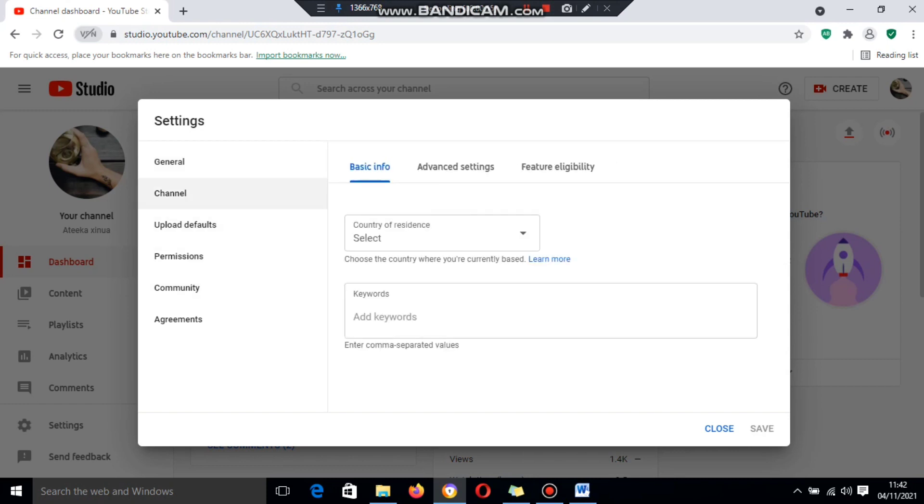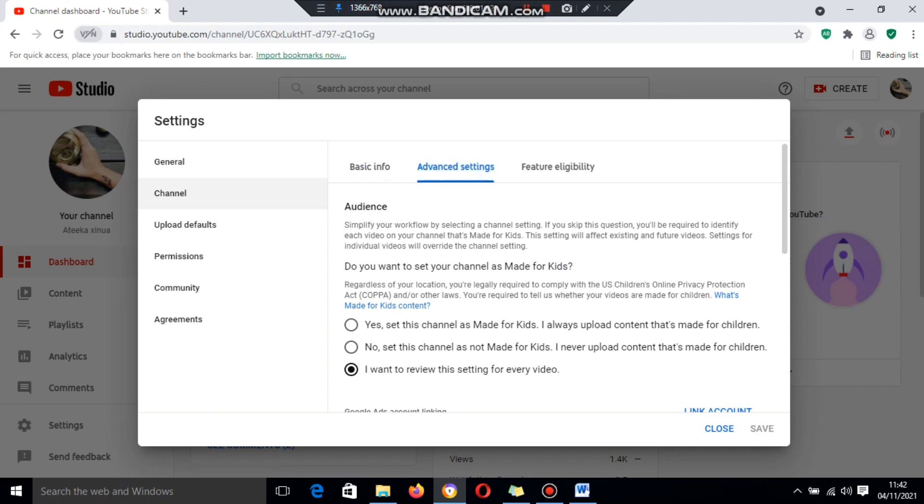Go to Channel, then click on Advanced Settings. Scroll down.